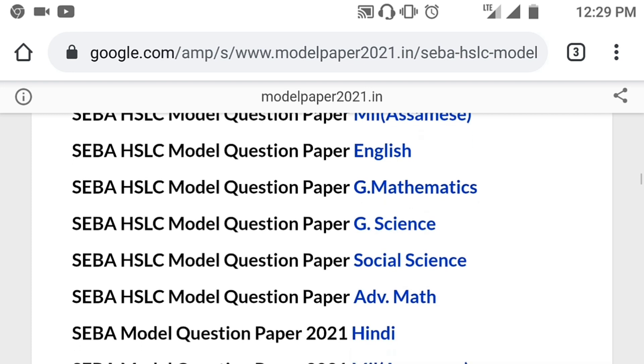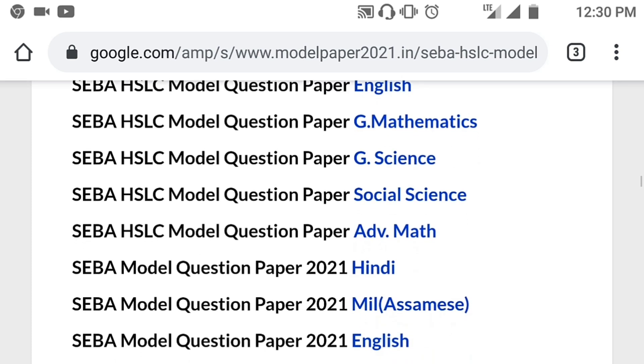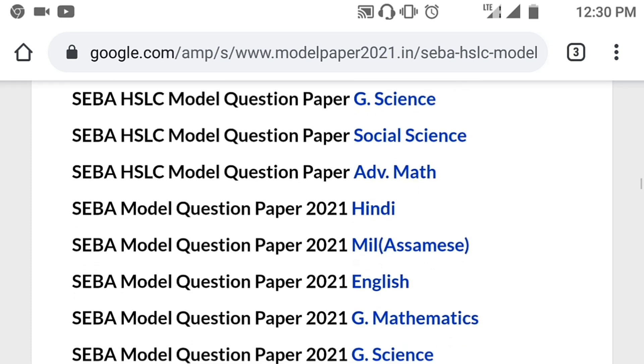The model question paper subjects available are: mail, assignments, English, mathematics, science, social science, advanced maths, and Hindi/English.